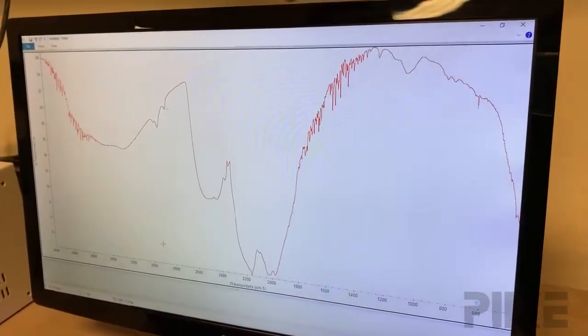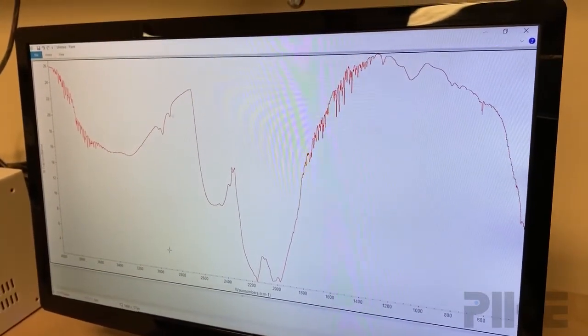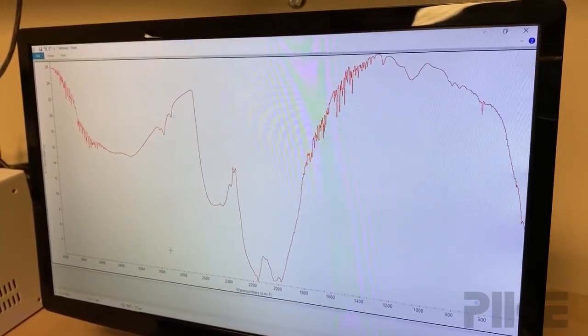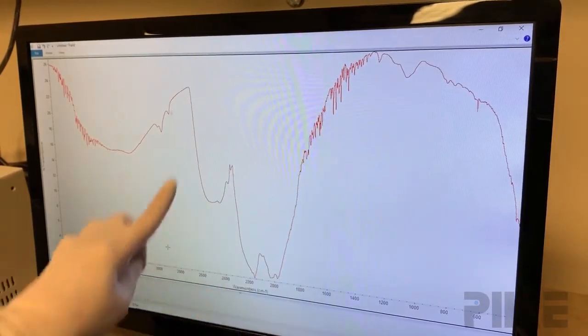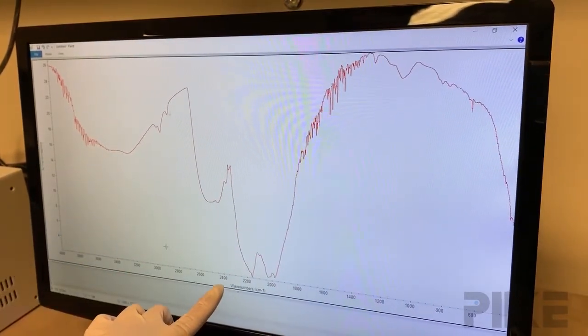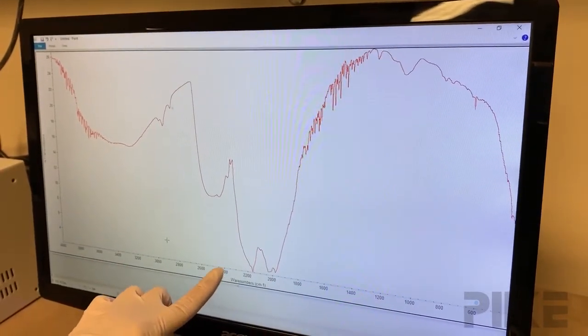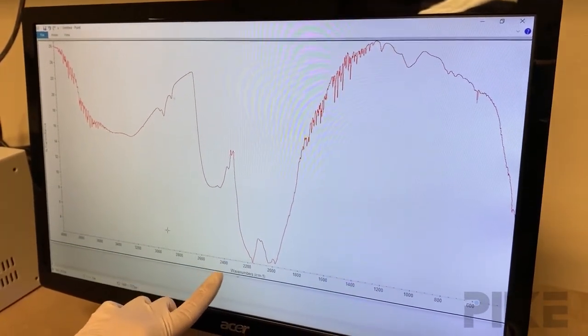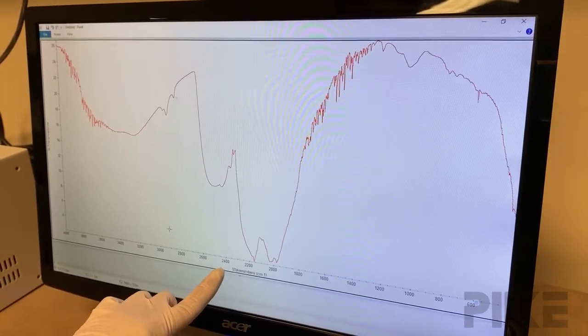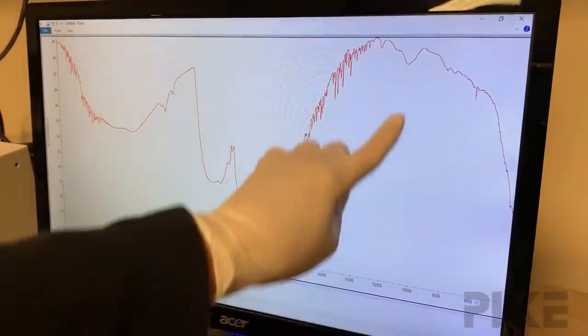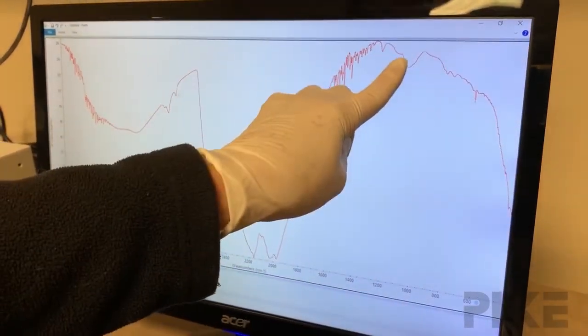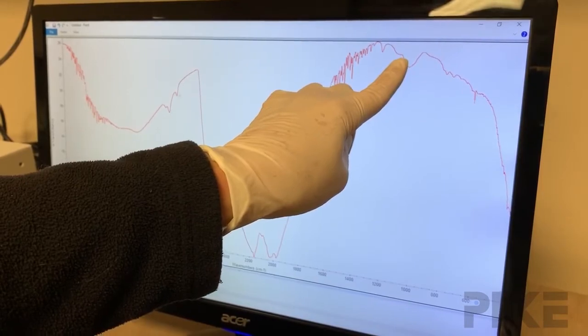Let me show you an example of a typical energy throughput spectrum for a diamond. You'll notice the diamond does not transmit infrared in this region — that's because of the diamond phonon bands. What we would look for in a diamond ATR is to check the energy throughput at 1000 wavenumbers.